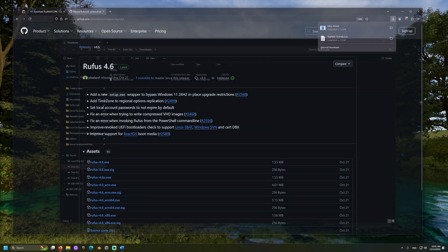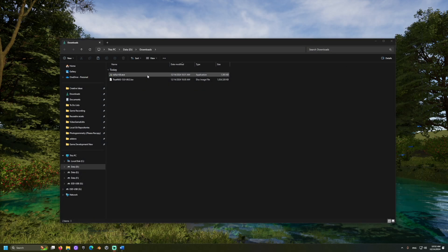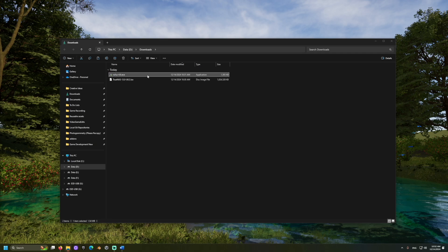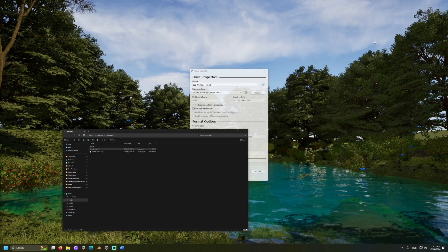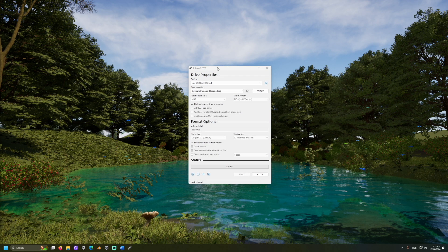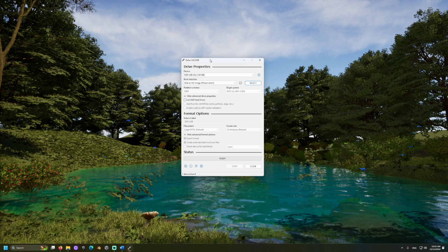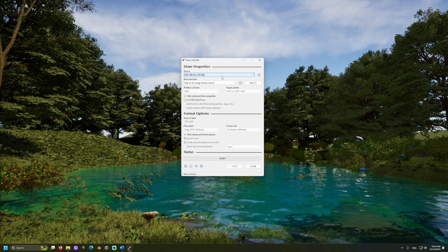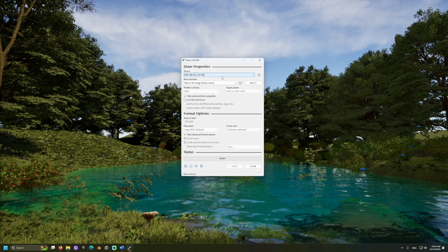This tool lets us take the image we downloaded from TrueNAS and set it up on a USB so that the computer can boot to the USB similar to how it boots to its operating system. Let's plug in the USB and open Rufus. Select the USB from the list. Make sure you selected the correct one, because this will erase all data on the USB.